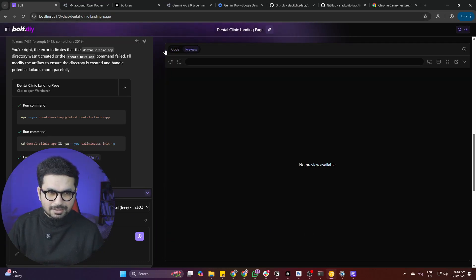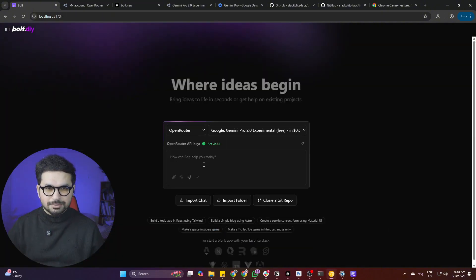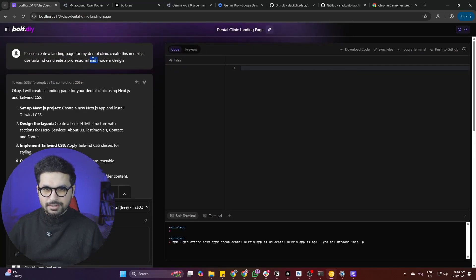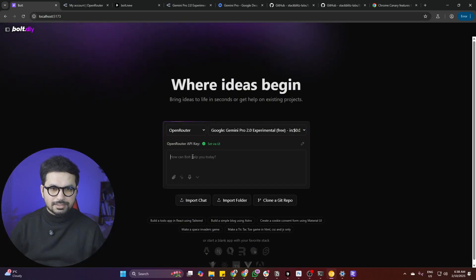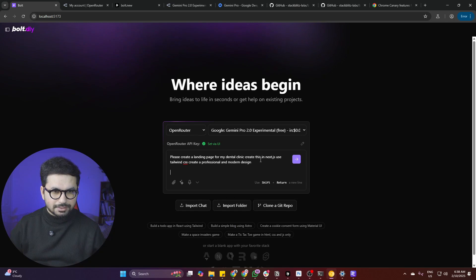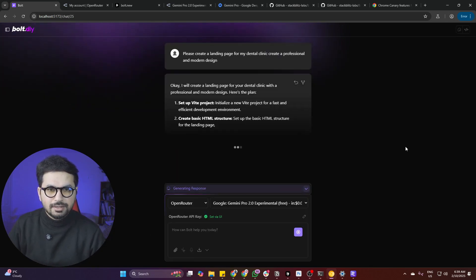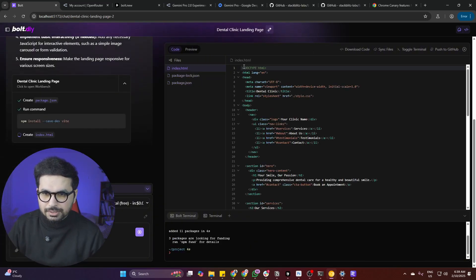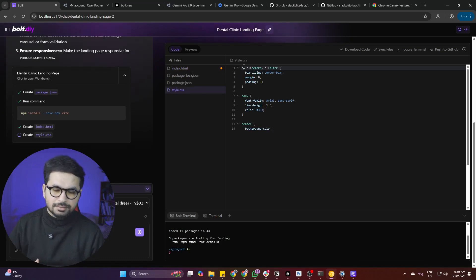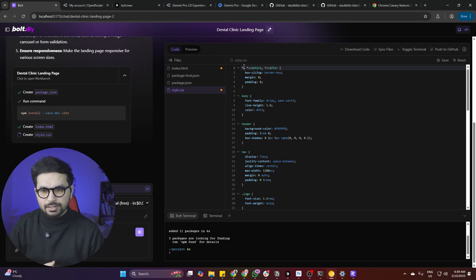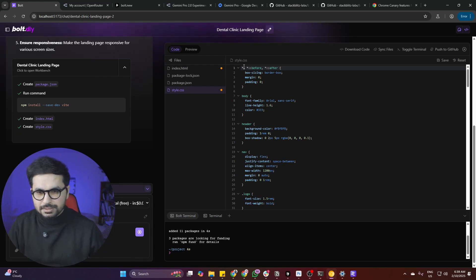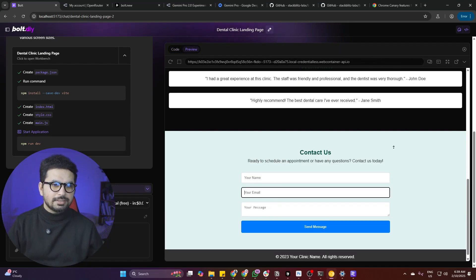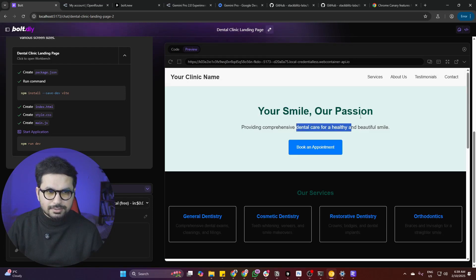Let's give it another try. This time let's not mention Next.js — just give it a general prompt without specifying a tech stack. 'Please create a landing page for my dental clinic.' It is now using Vite — another framework, that's fine. Let's see what it builds by default. Using Gemini Pro 2.0 the speed is fine. It has created something — it's an ugly website to be honest, but it has created something which we should appreciate.